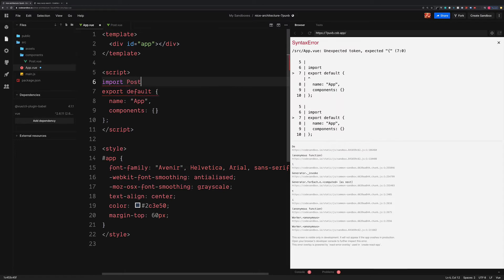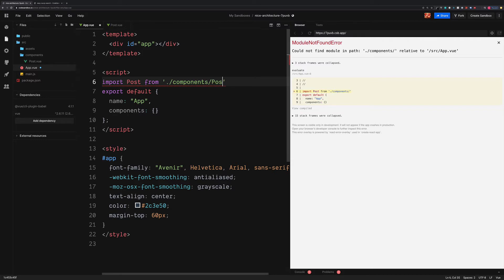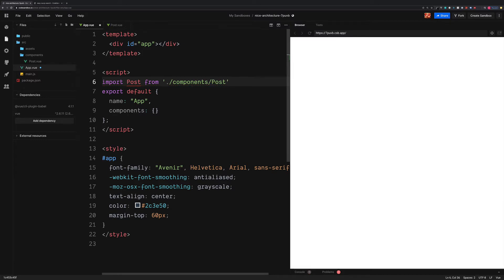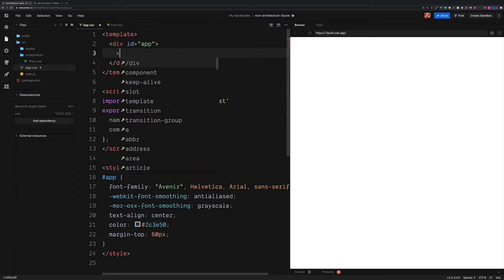So this is import post. This is in ./components, the name of post. We then need to register this inside of our Vue instance, and then we can display this inside of our app.